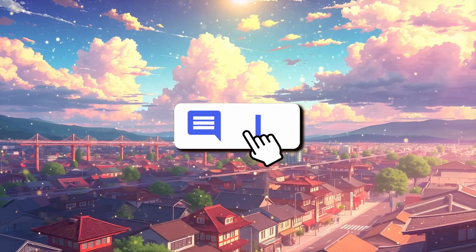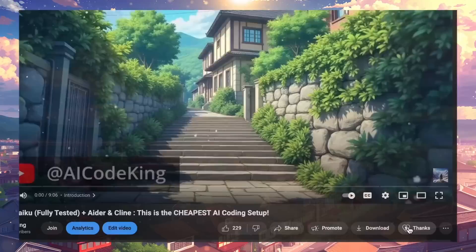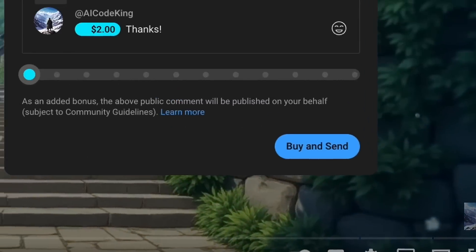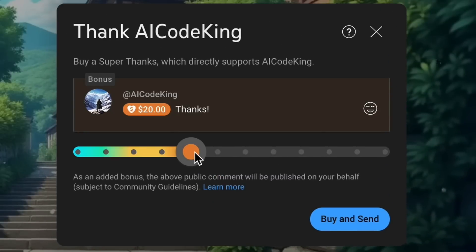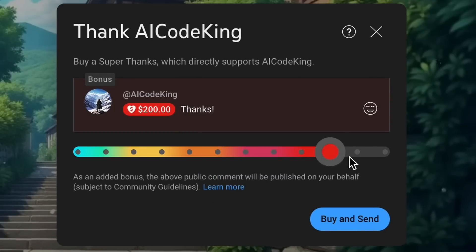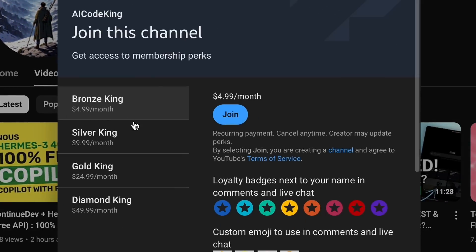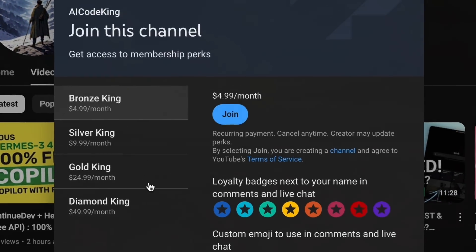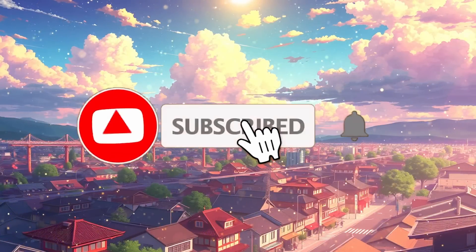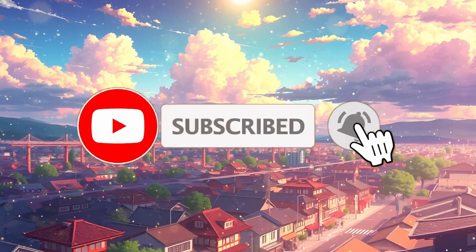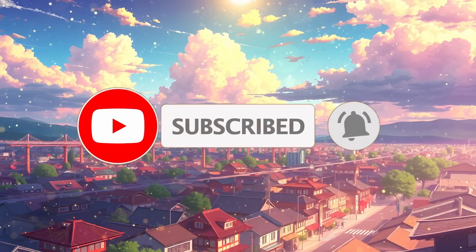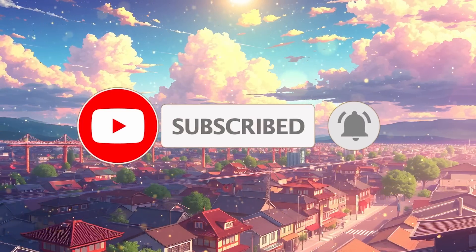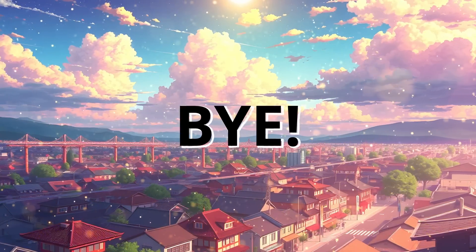Anyway, let me know your thoughts in the comments. If you liked this video, consider donating to my channel through the Super Thanks option below, or you can also consider becoming a member by clicking the Join button. Also, give this video a thumbs up and subscribe to my channel. I'll see you in the next video. Till then, bye.